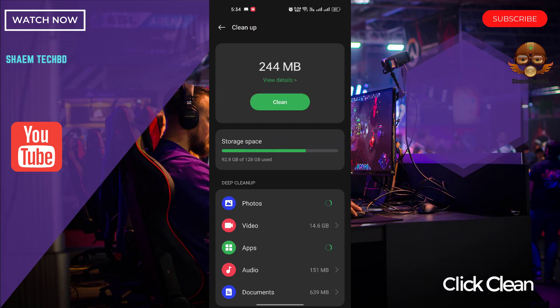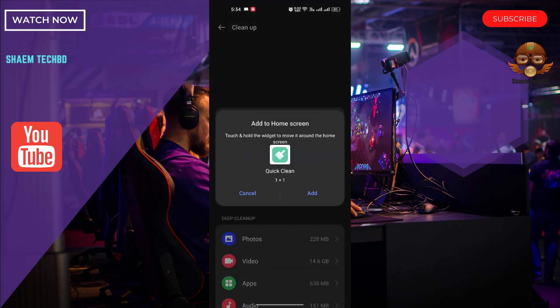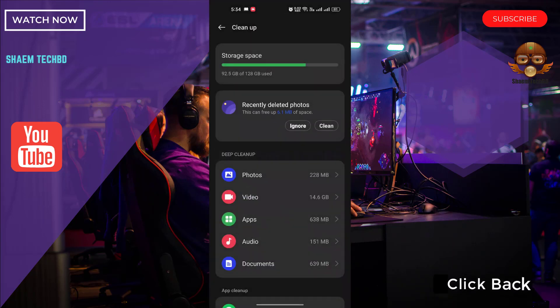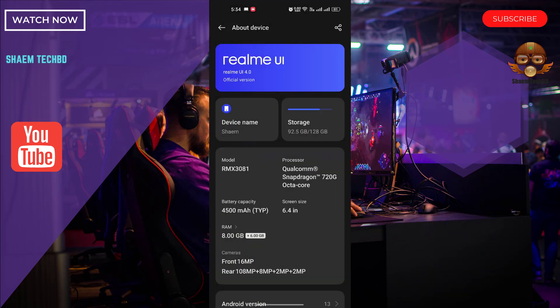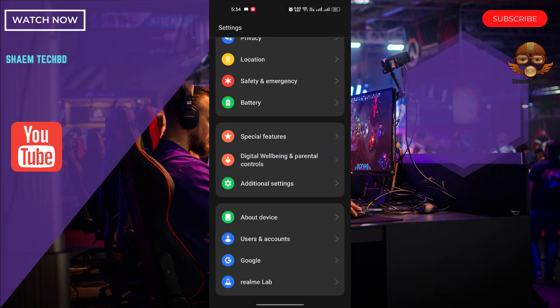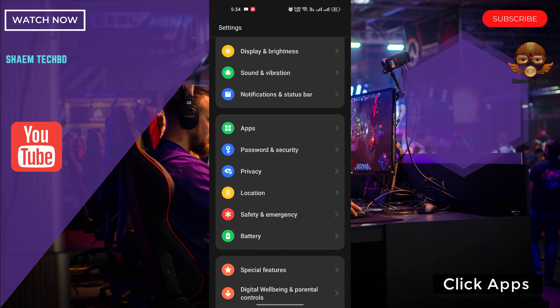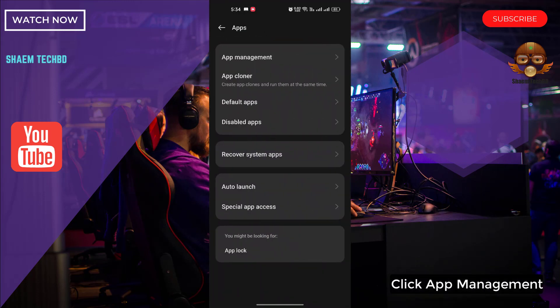Click back. Click apps. Click app management.